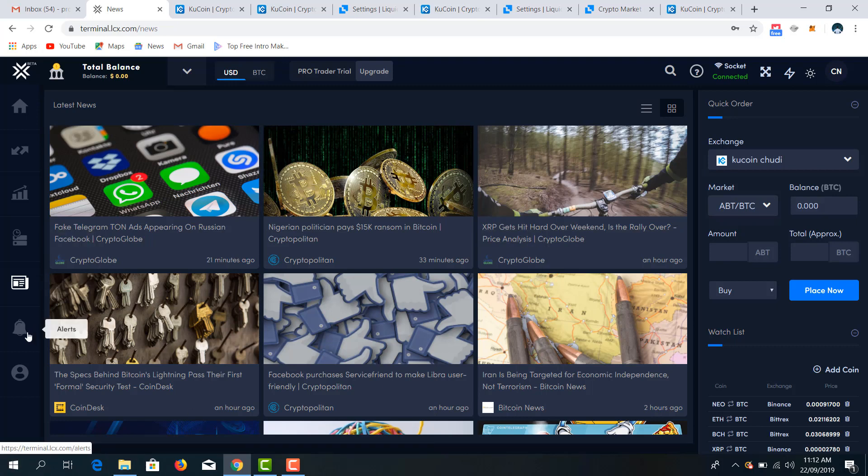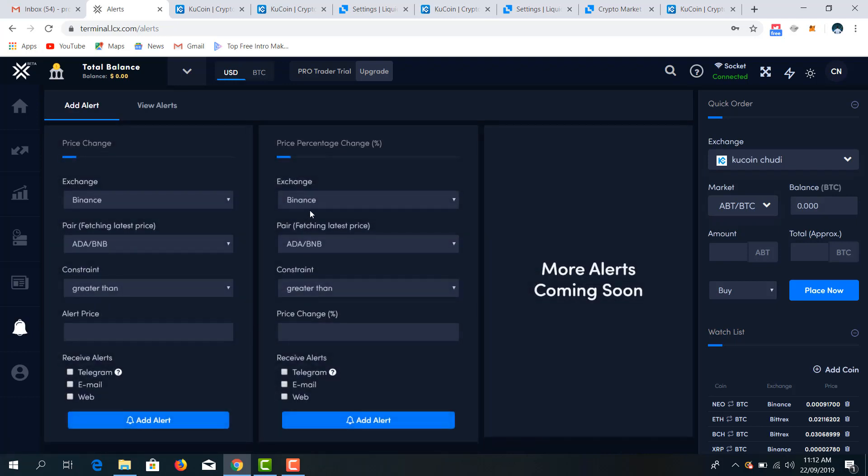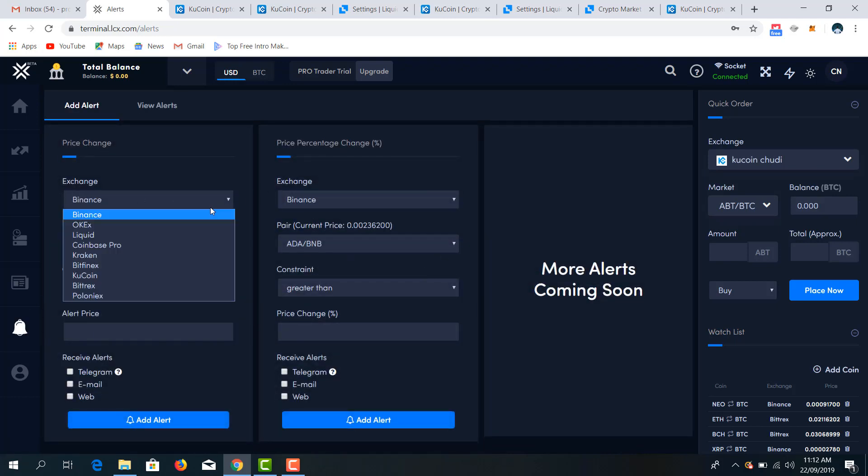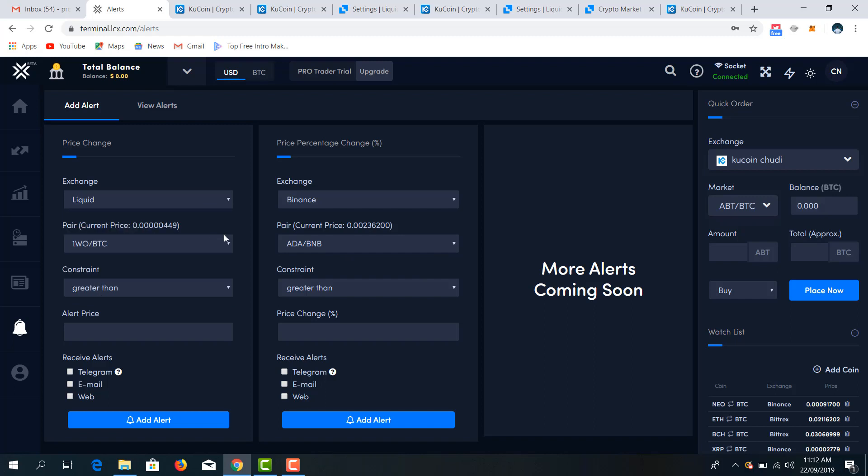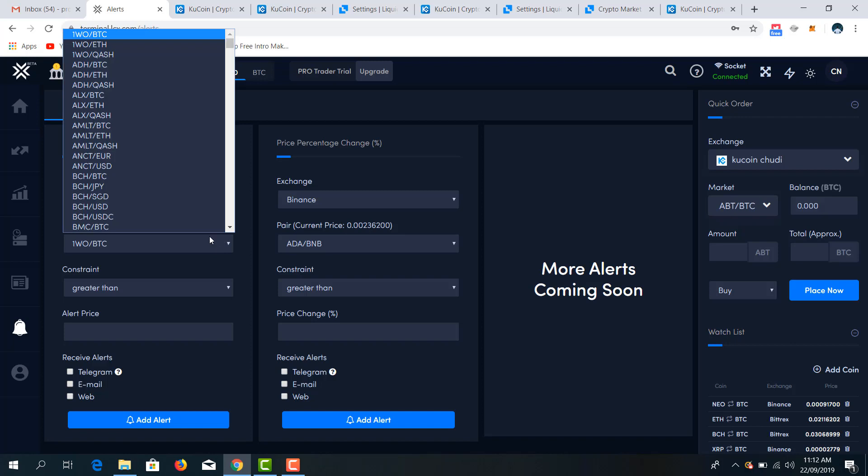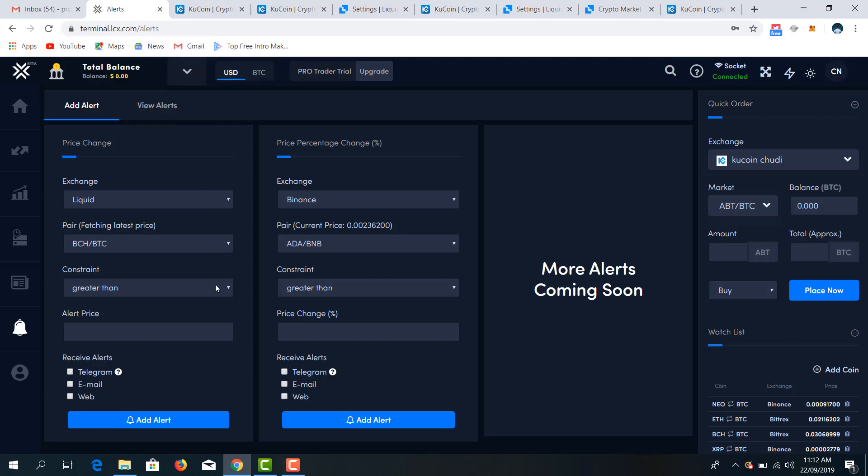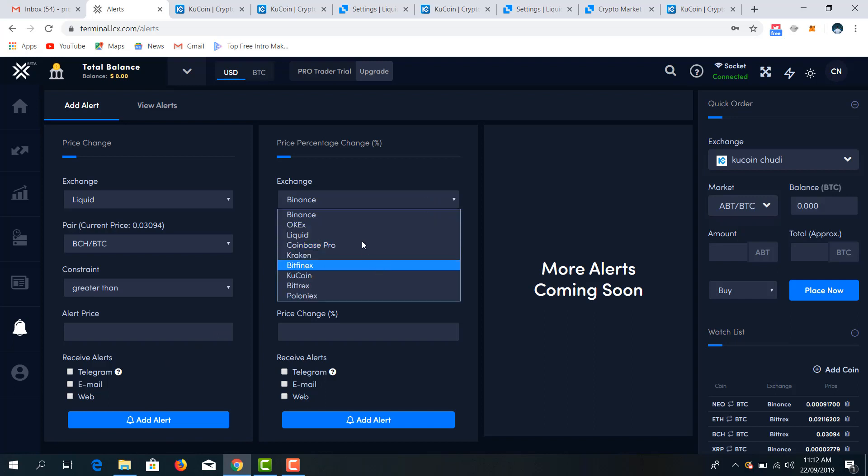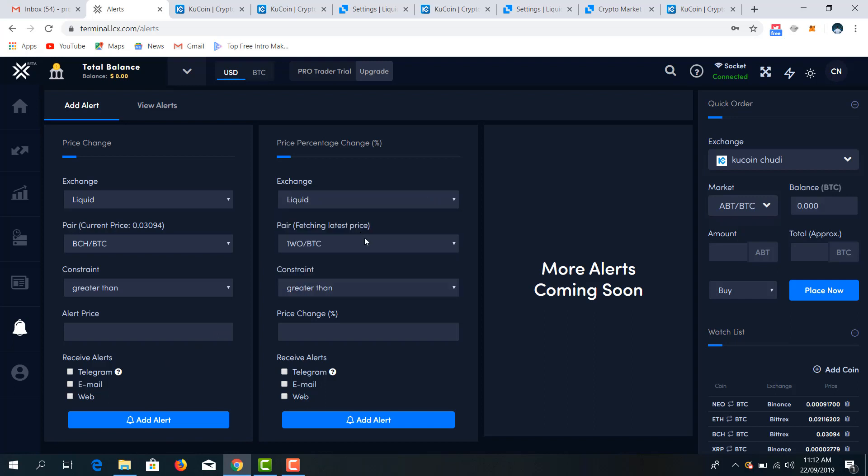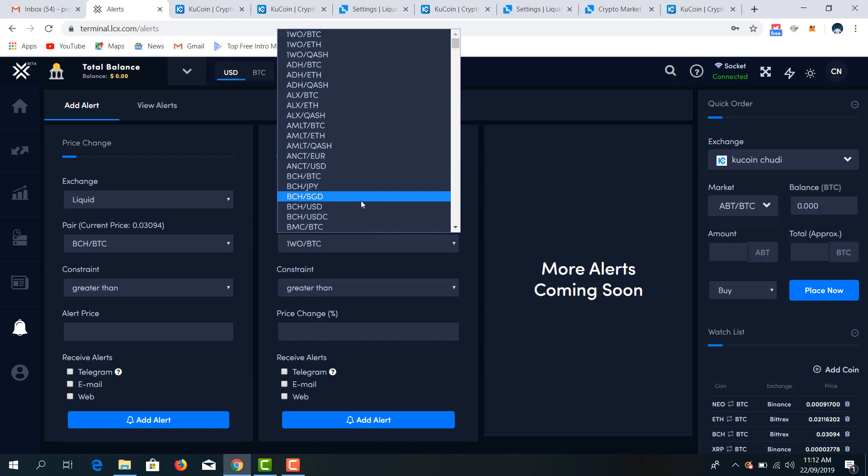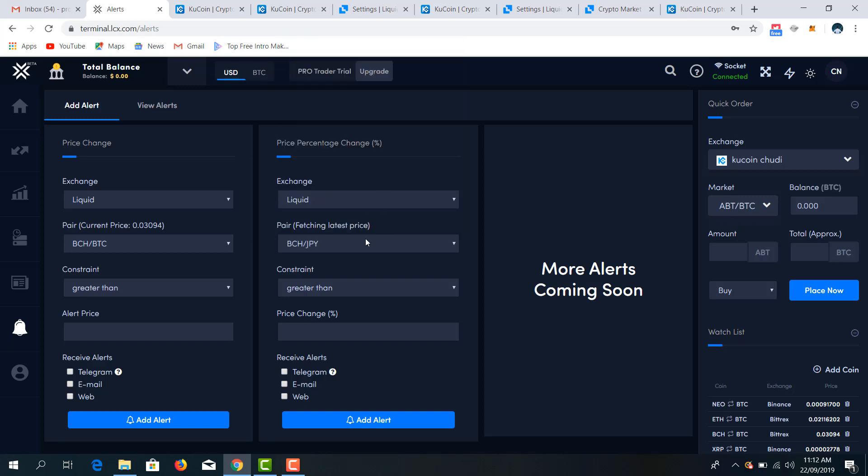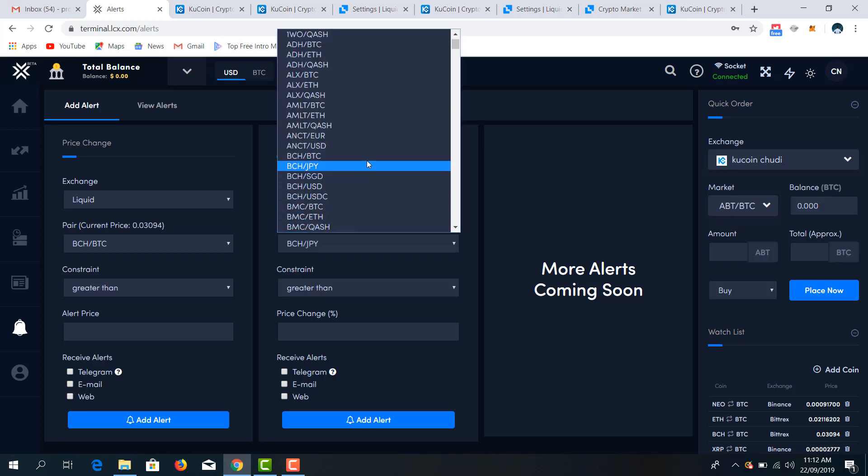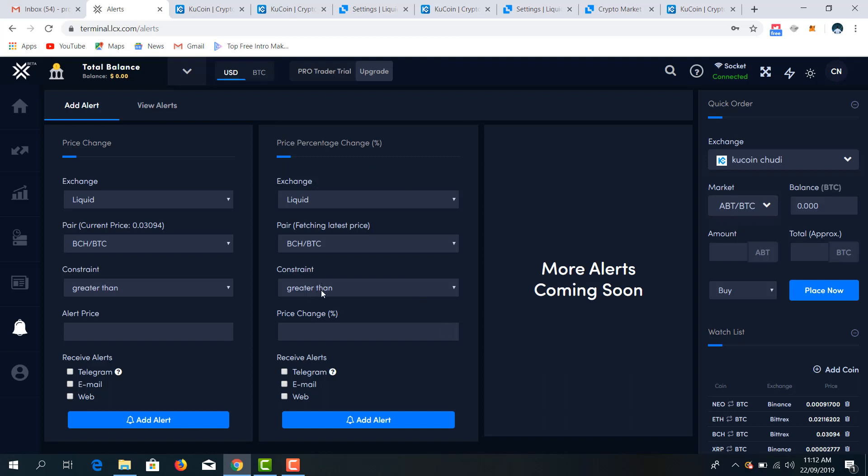So you can also add price alerts. You get to click here. You have to choose your exchange. My exchange is Liquid. You choose your pair. I'm going for BCH BTC. My constraints, less, greater than. And my, I'll have to go for Liquid as well. My BCH price change BTC. Price change 10 percent, alert price, let's say 350. So this is just a sample of what you can do.